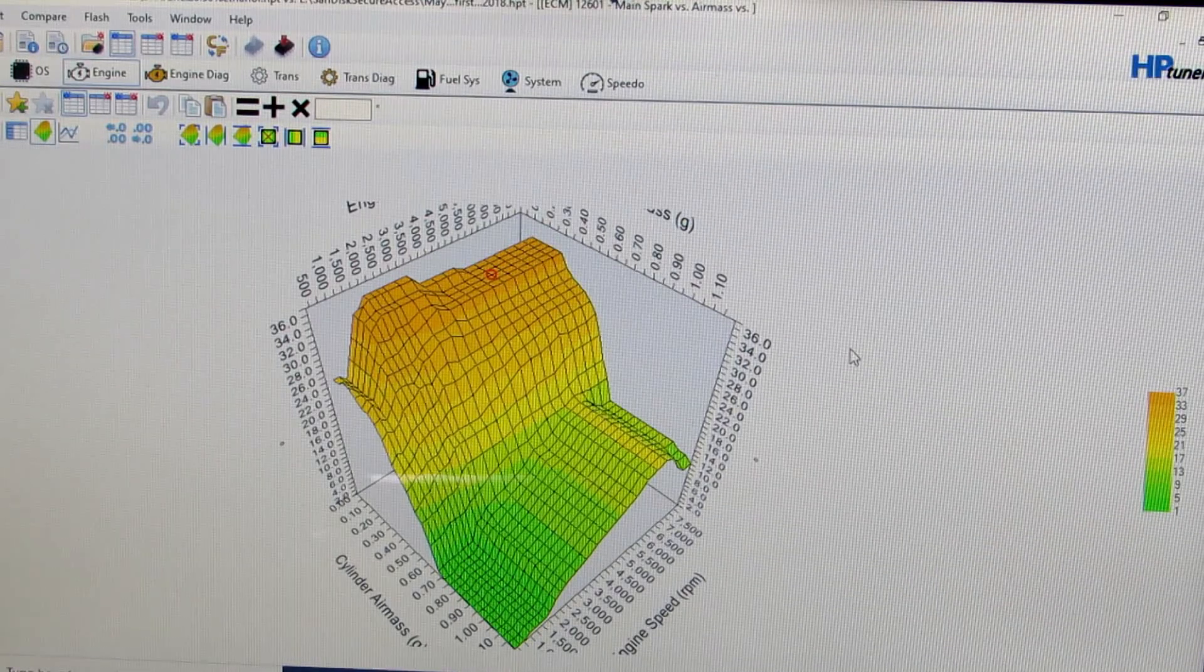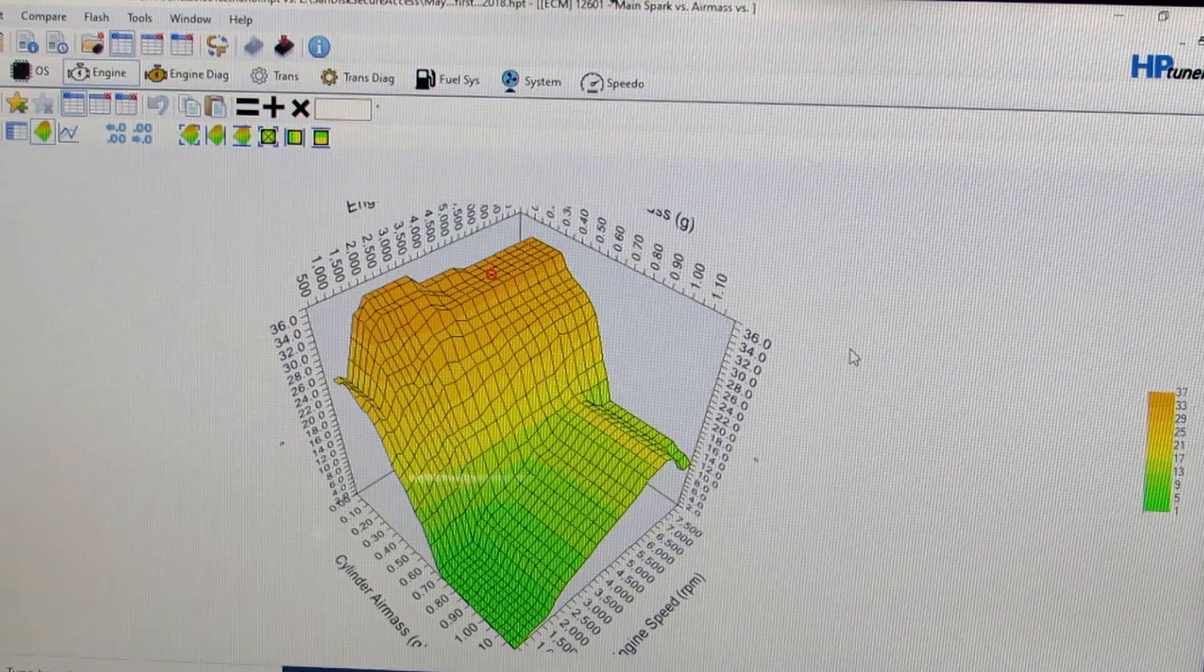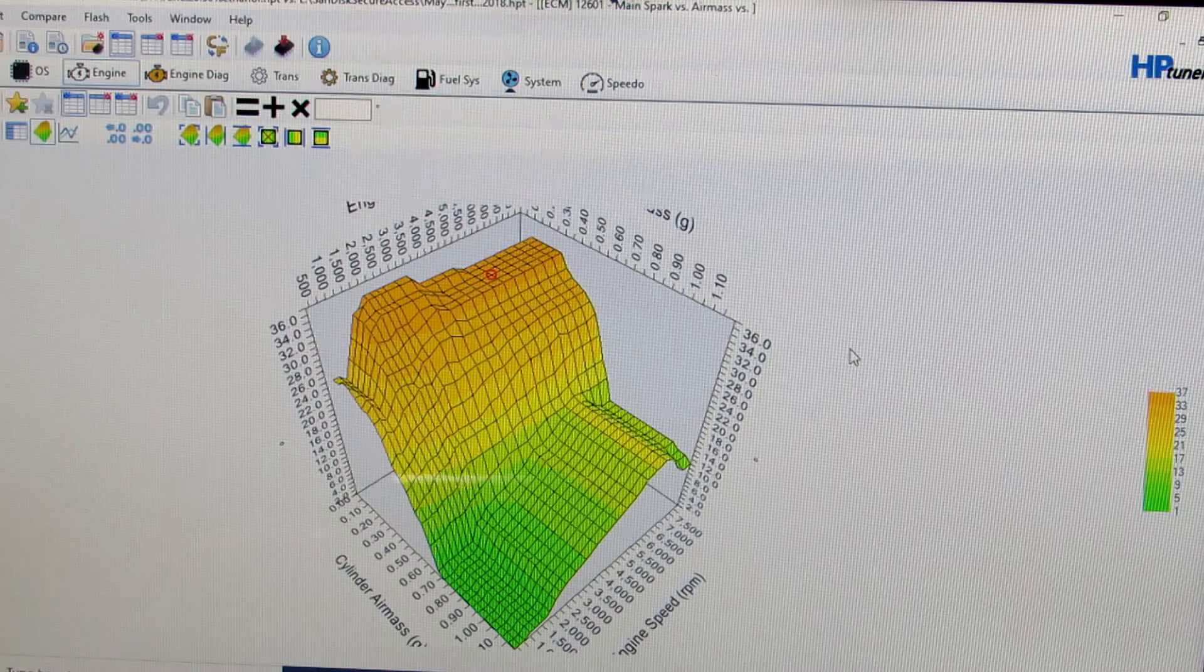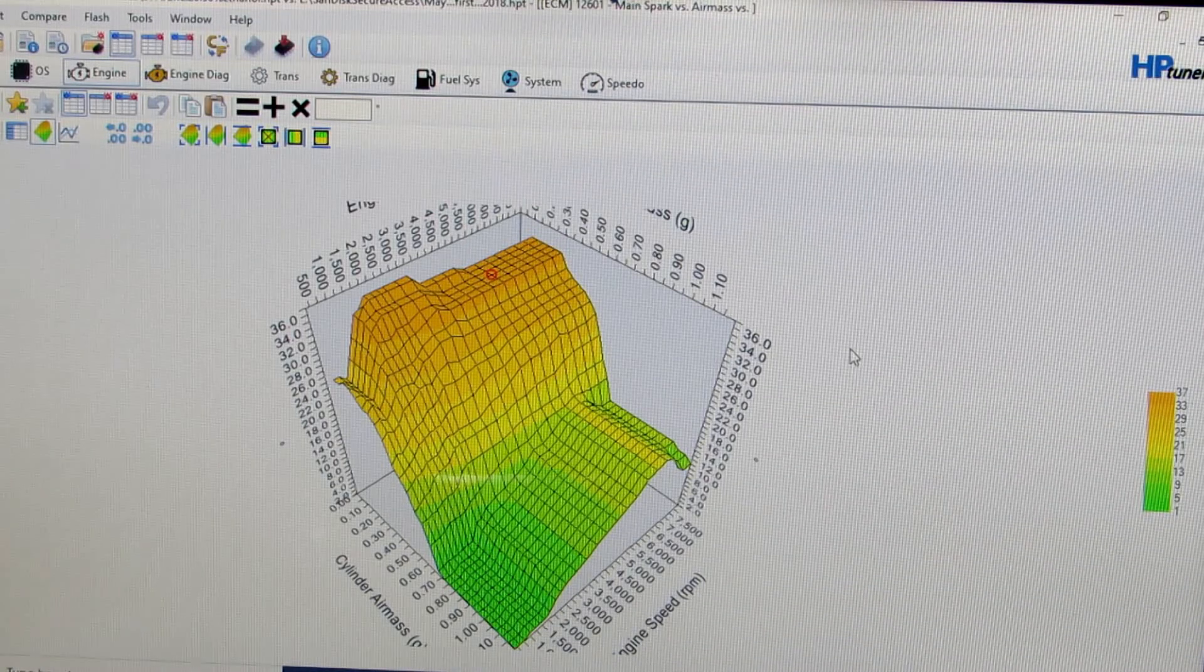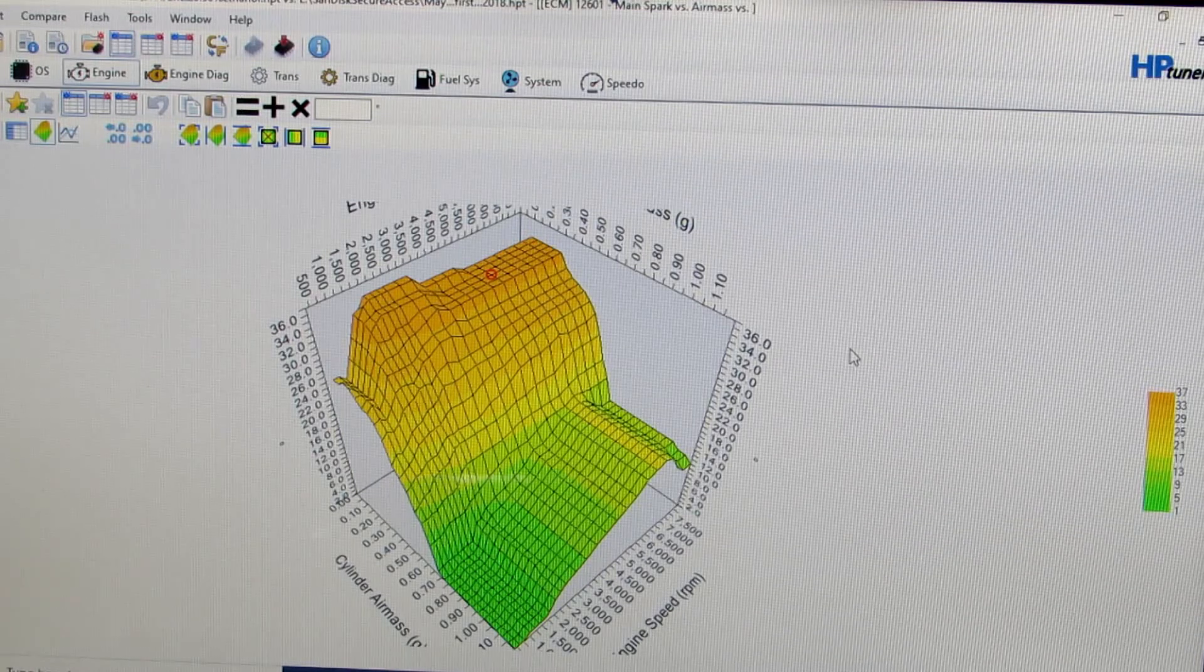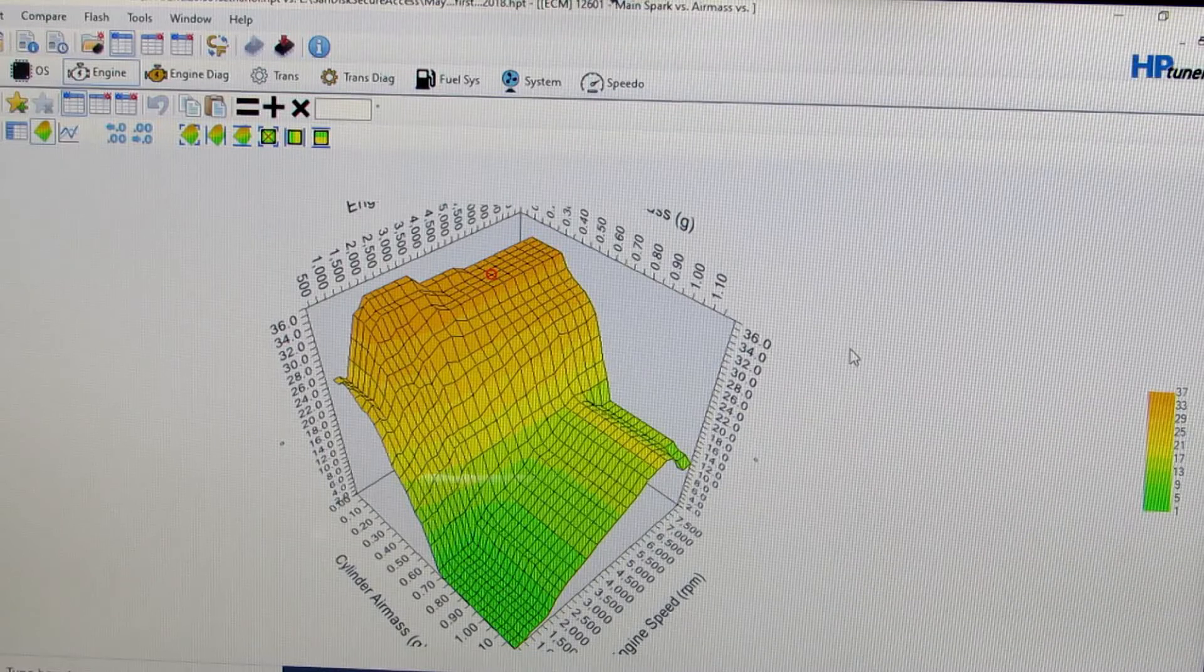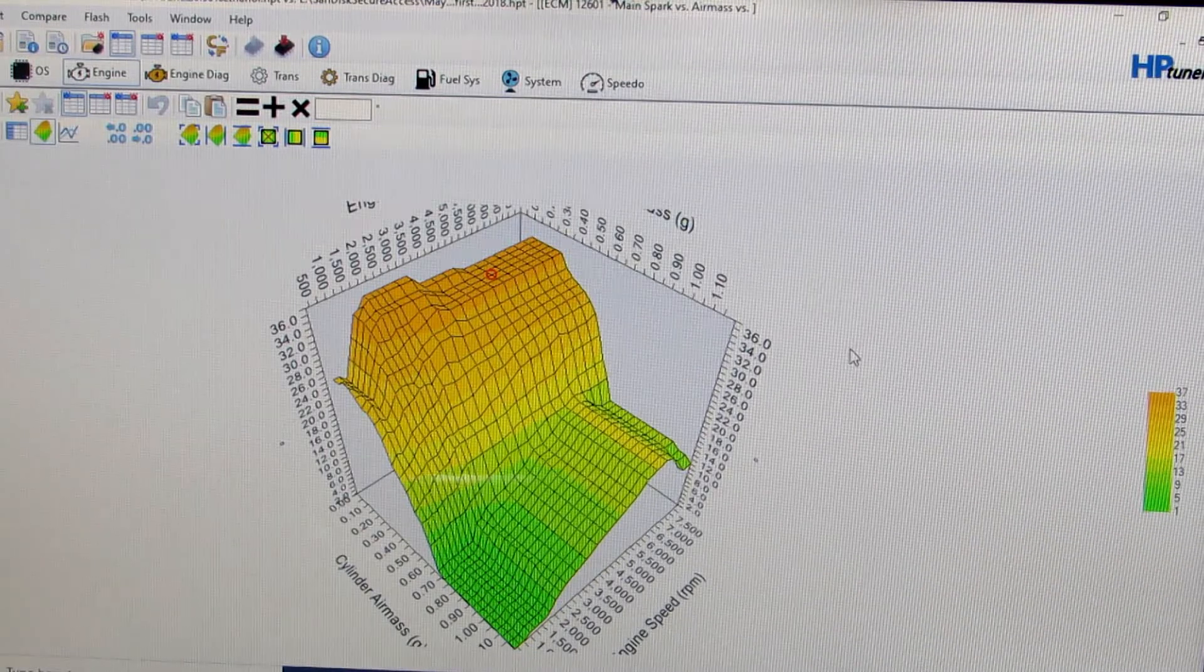When we talk about a number like 15 degrees of timing, we're talking about 15 degrees of crankshaft rotation before top dead center on the compression stroke. So what's actually happening is the spark is firing at 15 degrees of crankshaft rotation before that piston reaches top dead center.